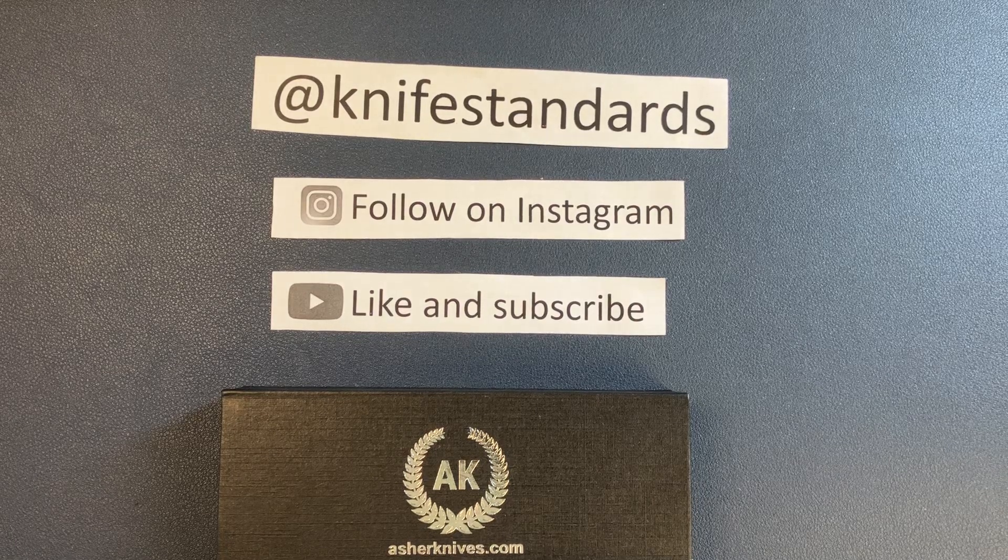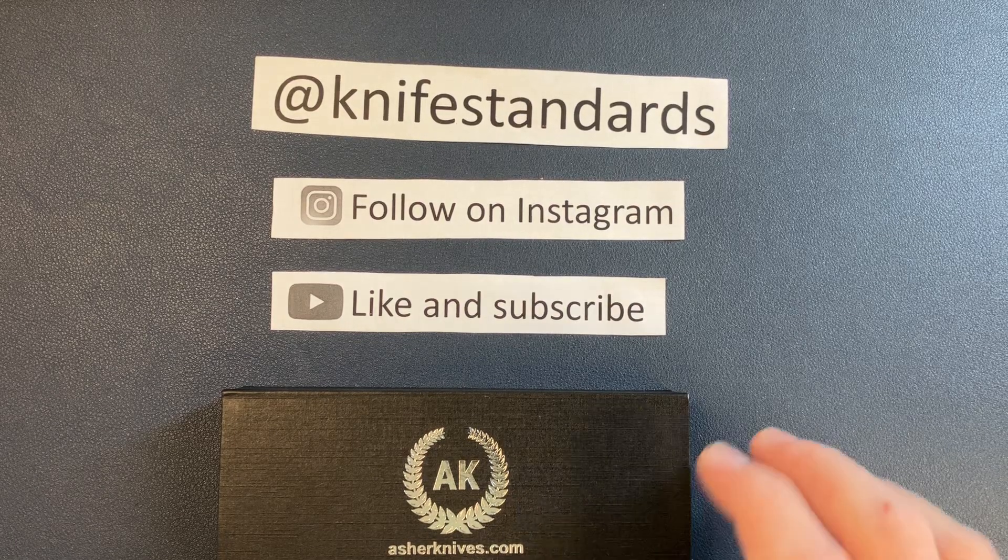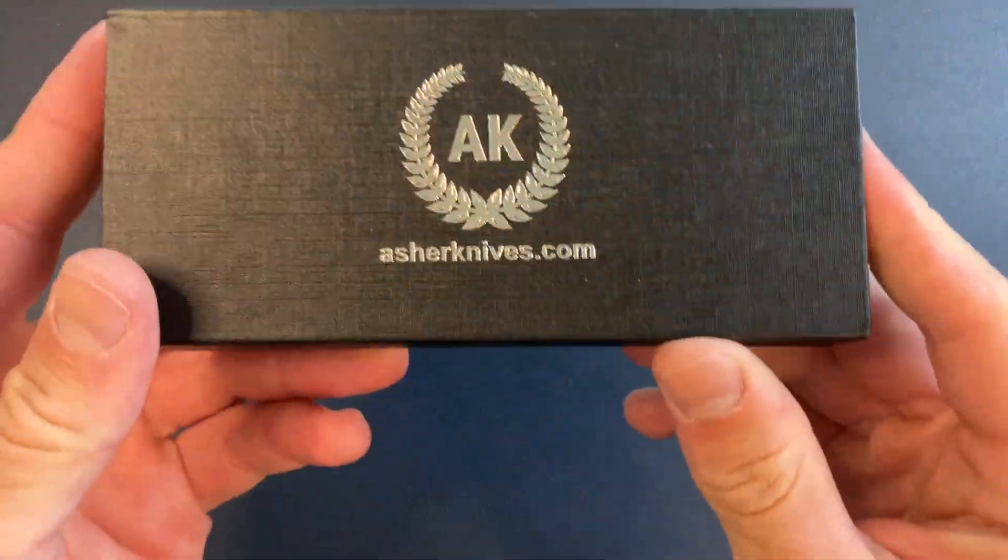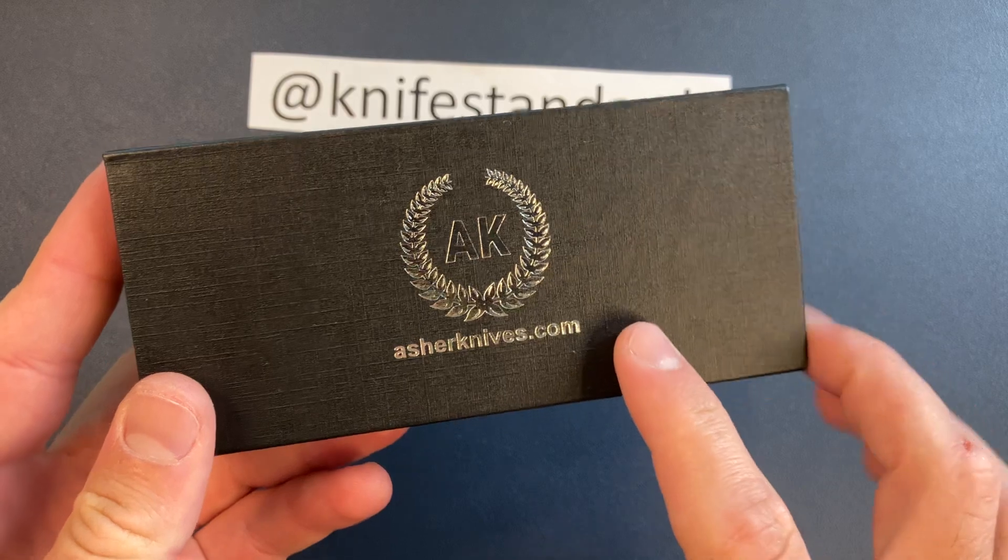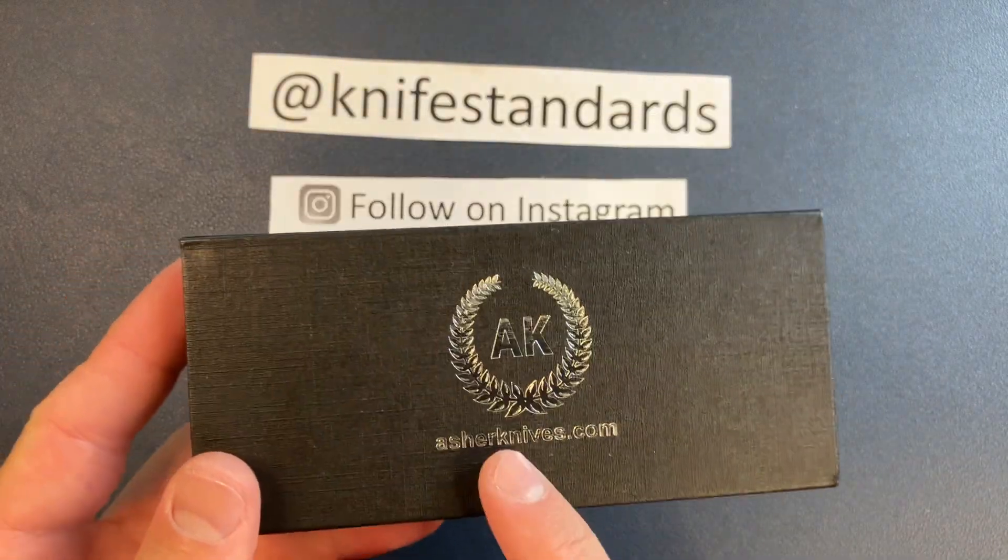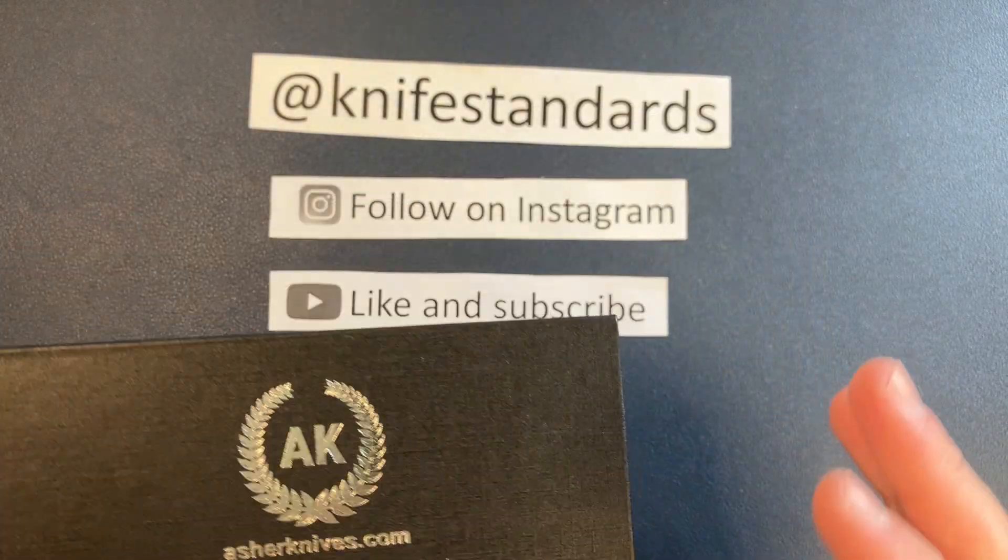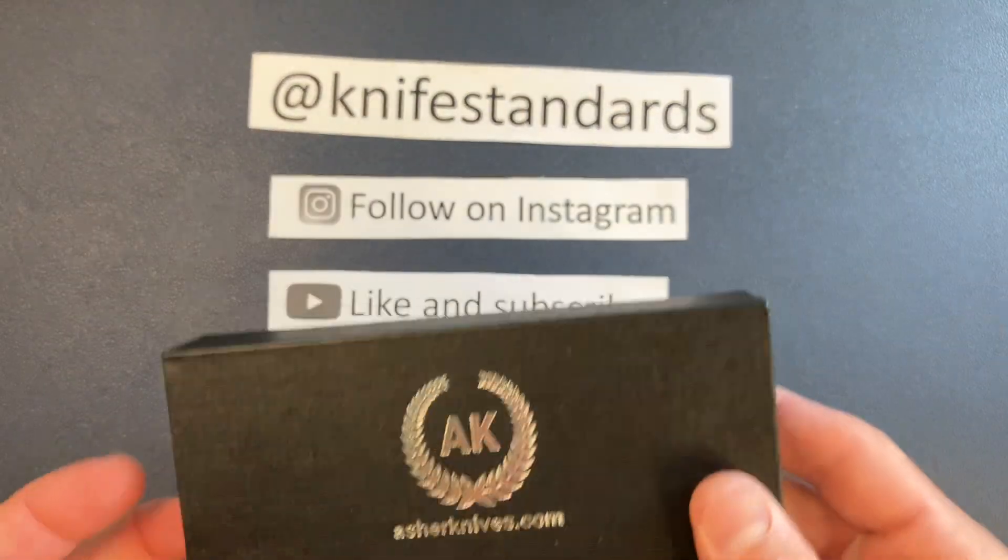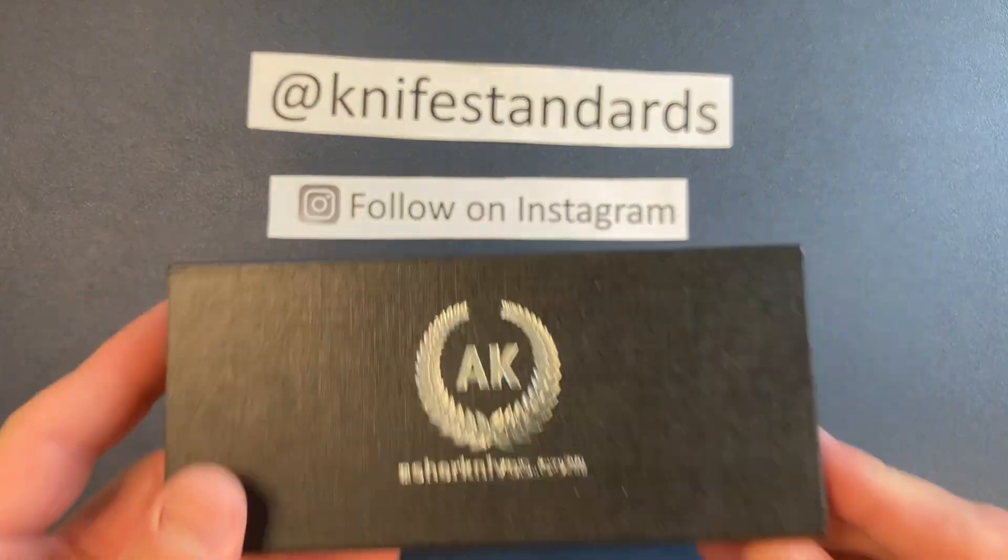Hey, this is Knife Standards. Today I'm going to be doing an unboxing and first impressions of the Asher Knives Spyro Titanium Frame Lock with a hole.